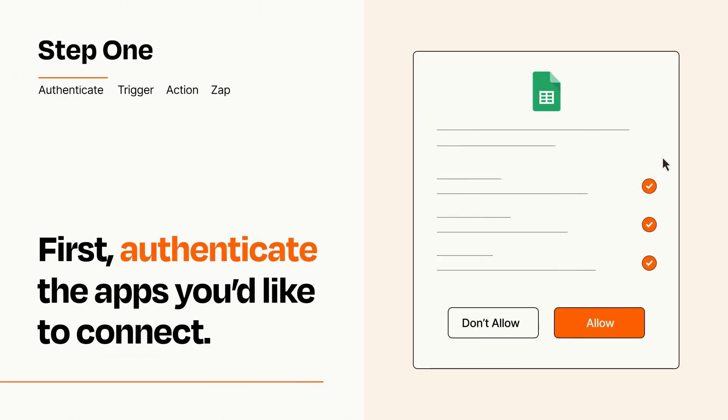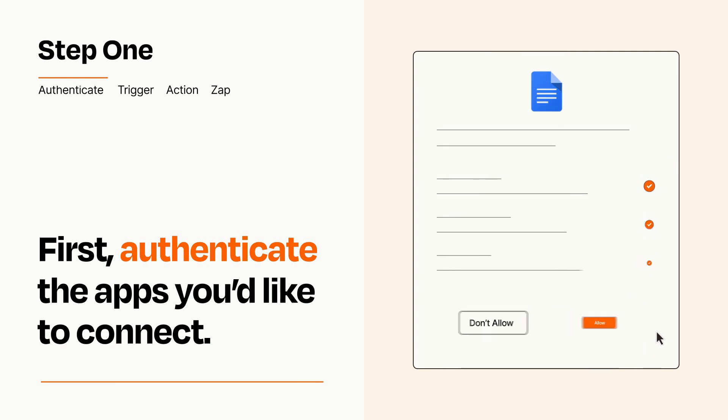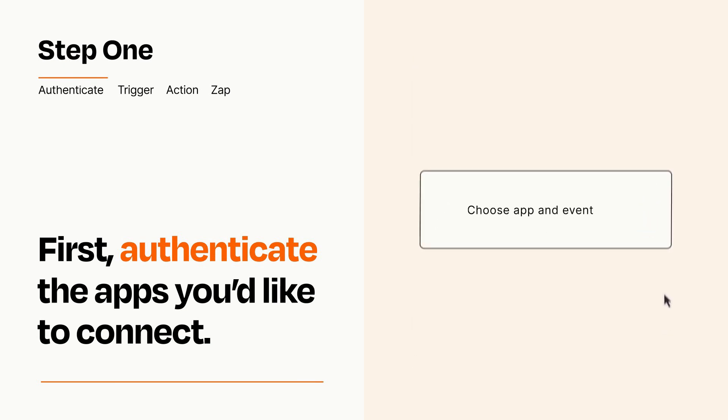To get started, you'll just need to authenticate your apps, which takes just a few seconds. Zapier meets industry standards for encryption when connecting with each of your apps.